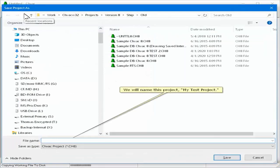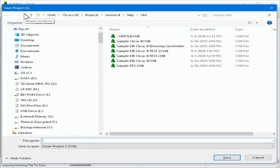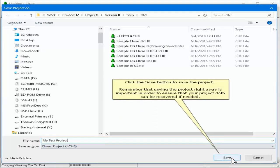We'll name this project file My Test Project. Click the Save button to save the project. Remember that saving the project right away is important in order to ensure that your project data can be recovered if needed.